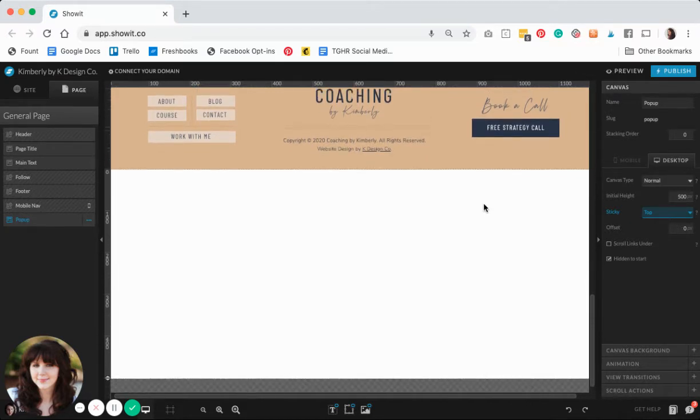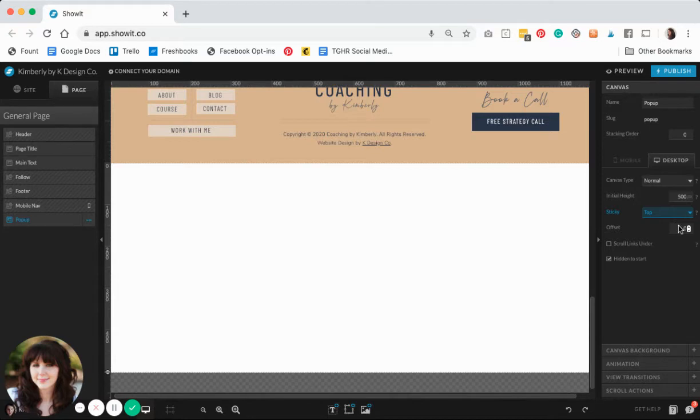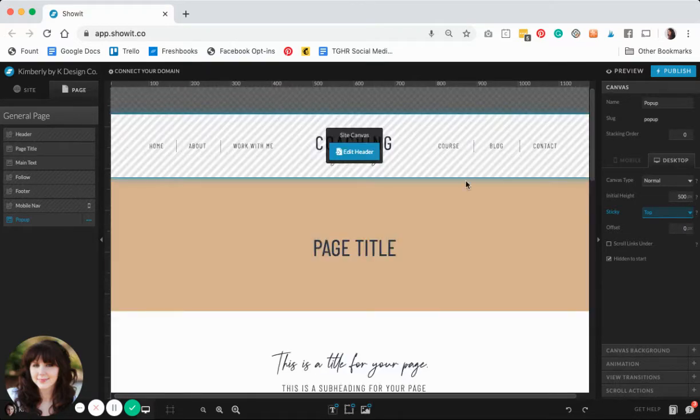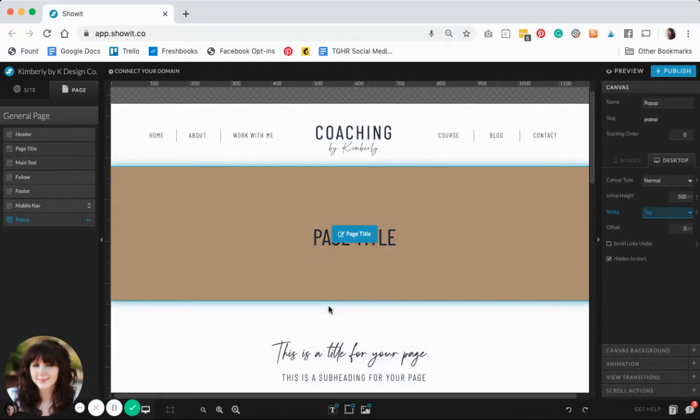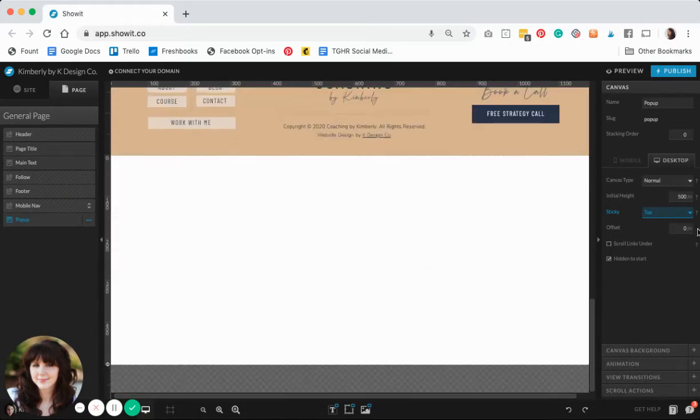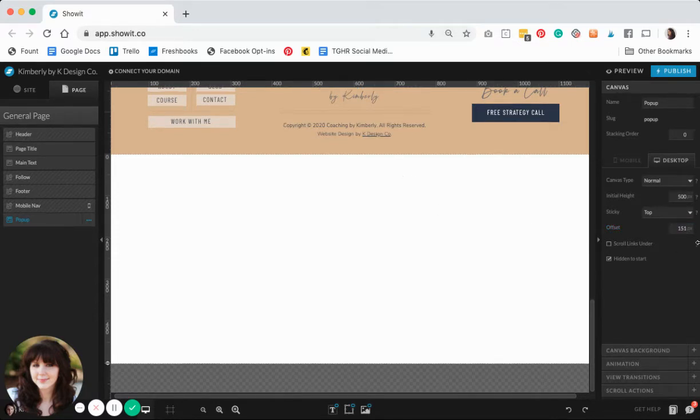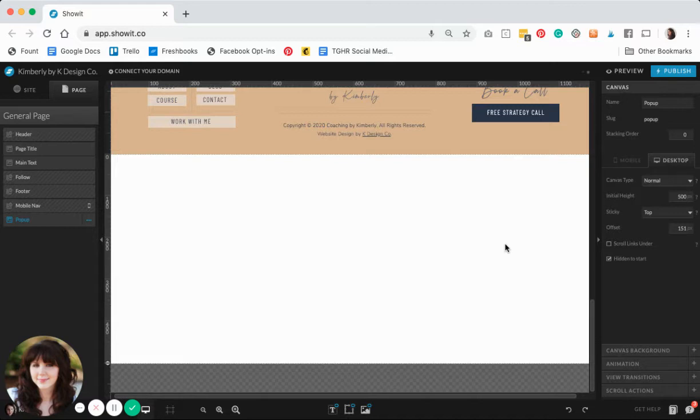I'm also going to set a little bit of an offset for this canvas. Basically what that means is my pop-up is not going to stick to the very top of the browser. I don't want it to interfere with my header area up here—I'd love it if it was a little bit more centered in the page. I know that my header is 151 pixels so I'm just going to go ahead and set that number there.